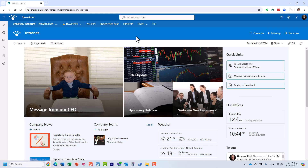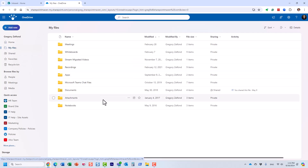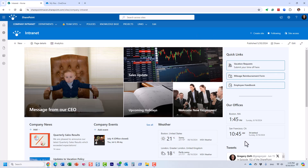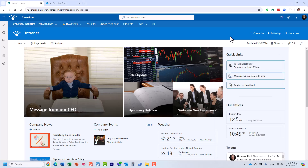OneDrive can refer to one of three things. The first is OneDrive for Business, which is essentially a web-based repository that each user has within the Microsoft 365 ecosystem. The second is the OneDrive sync application, which allows you to synchronize OneDrive for Business or a SharePoint document library locally on your device. The third is OneDrive Personal, the non-commercial OneDrive account that comes with the Windows operating system.